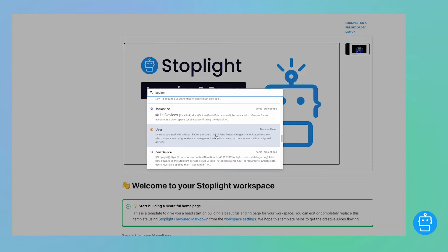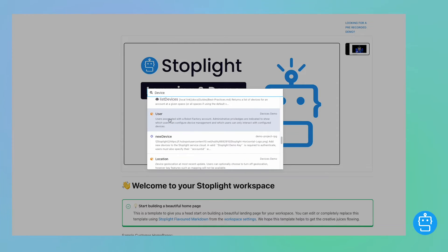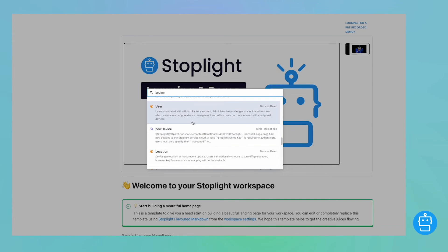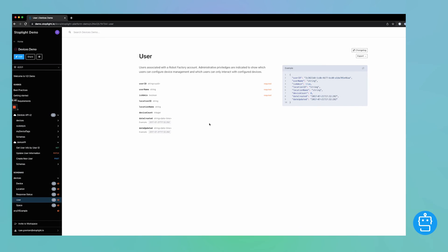When you scroll down, you can also see that anything that is used within that file is also returned, so it searches the content as well. You can see which project that search result is located in — so this one's in the Devices demo, this one's in the demo project. And if we click on that result, it'll take us to the specific spot within that project where the search result is located.